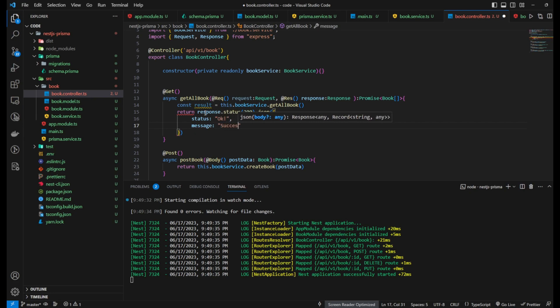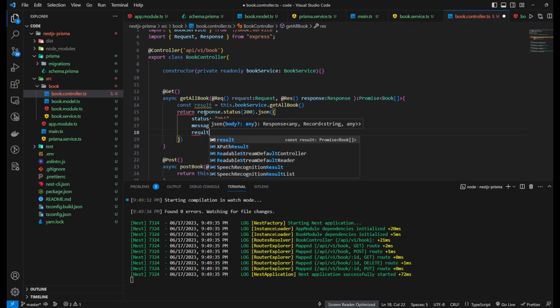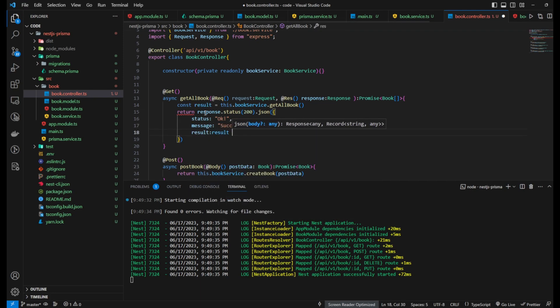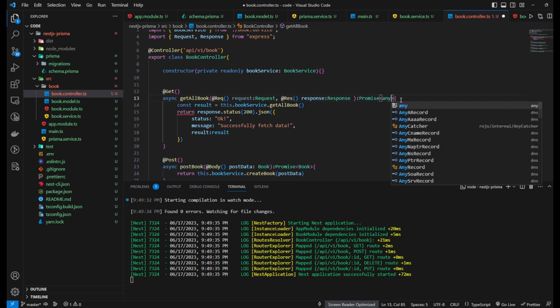You can then use these objects to modify the request and response as required, such as setting headers, accessing query parameters, and more.